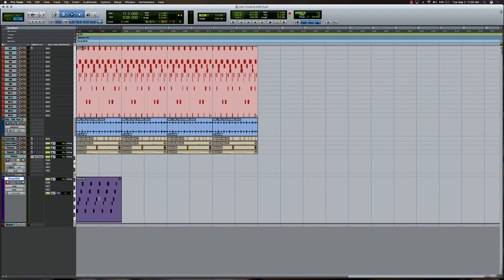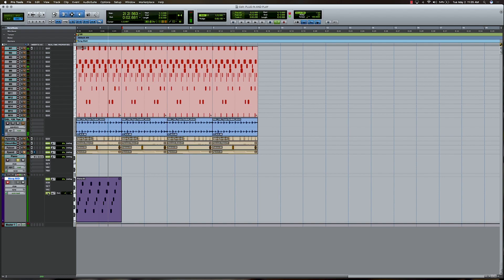There it is. So I'm going to go ahead and make sure that I've got real-time properties for quantize. I'm going to leave transposition off. Let's go ahead and play it back. We'll solo it. There it is. That works.